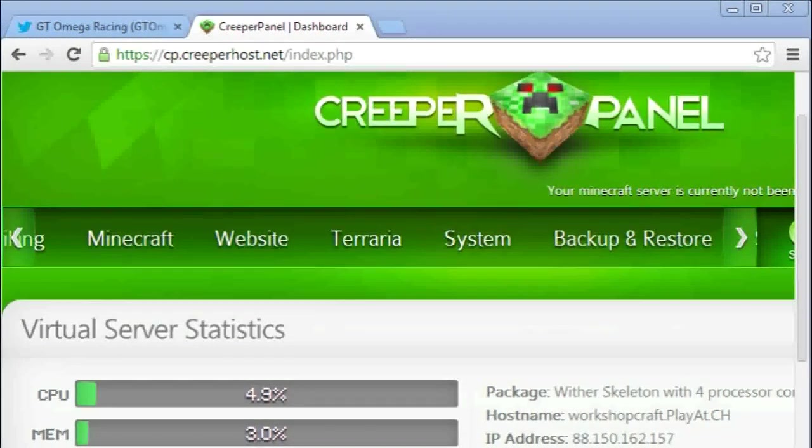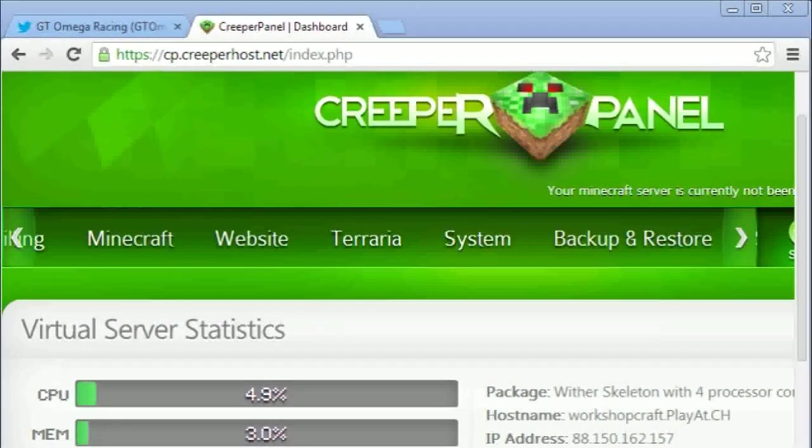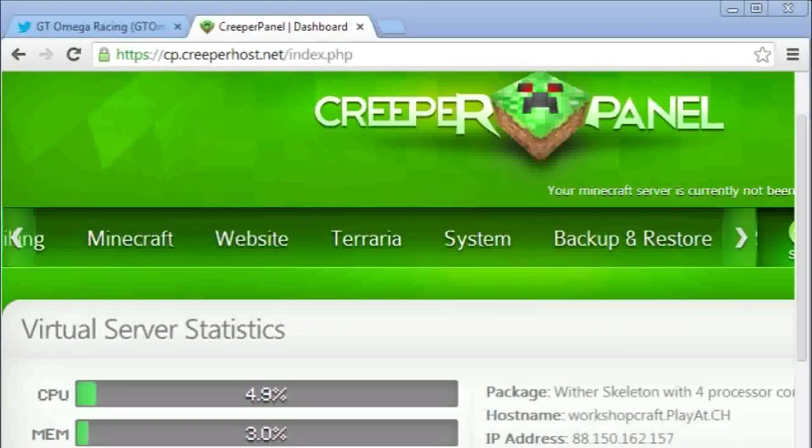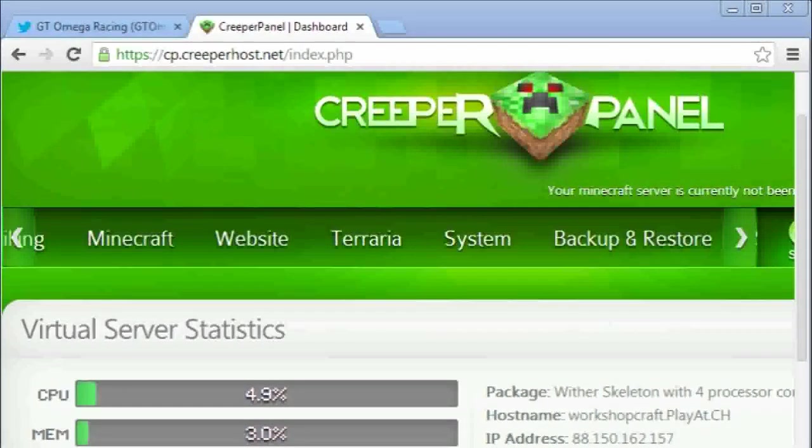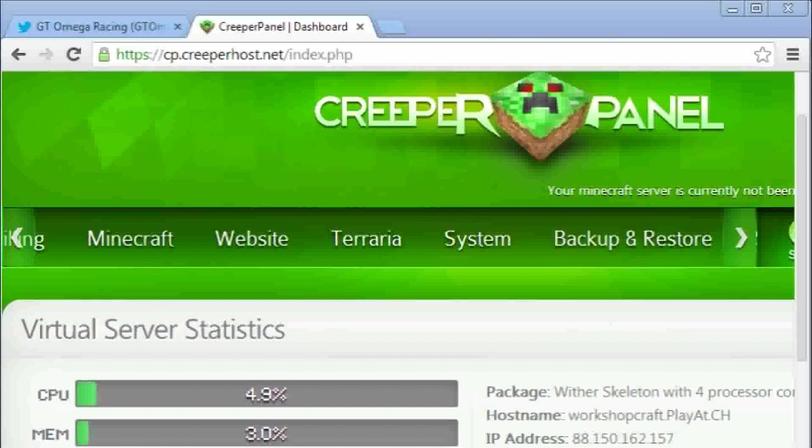Hello and welcome to today's video. Today I would like to show you how to use the Creeper control panel to easily set up your own Feed the Beast server. It's very straightforward.